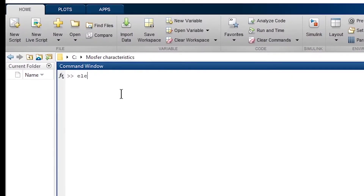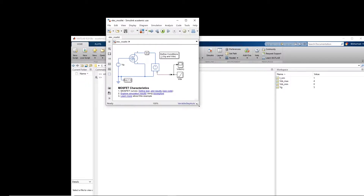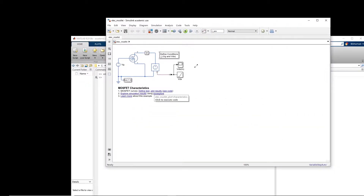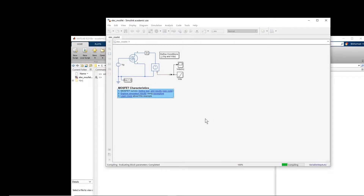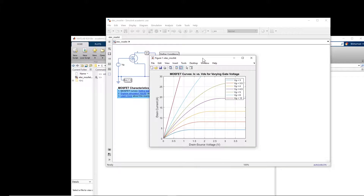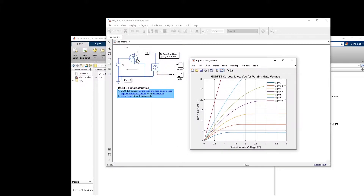In the command window you can type 'elec_MOSFET' and press Enter, so the example opens. Basically this is the example and there are some codes embedded into it. You have the MOSFET here, and if you click on 'Plot Results' it performs a simulation for different gate voltages and eventually gives you the characteristic curve at different gate voltages. Let us wait for this to finish — okay, so this is the characteristic curve for this particular MOSFET.